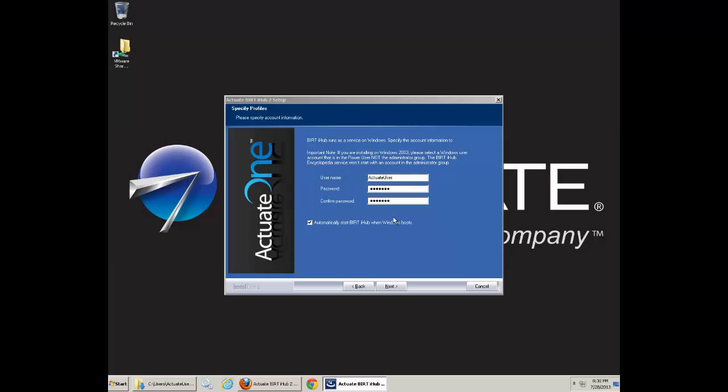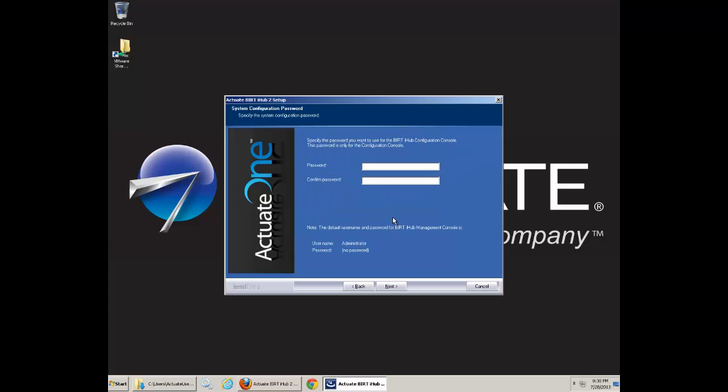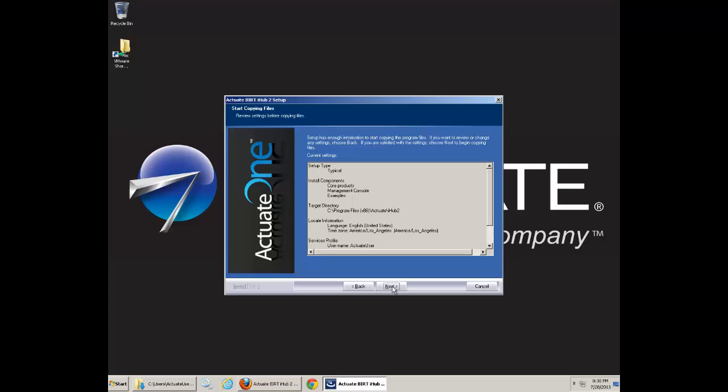Next, give it access rights. Next. This will be the Actuate iHub server configuration password. Any password that you choose. Next.